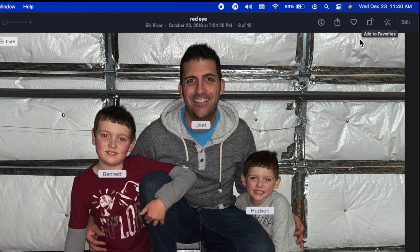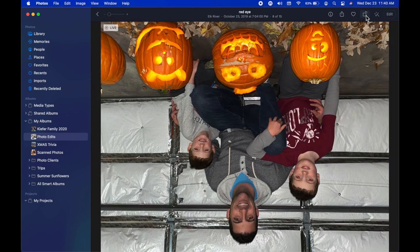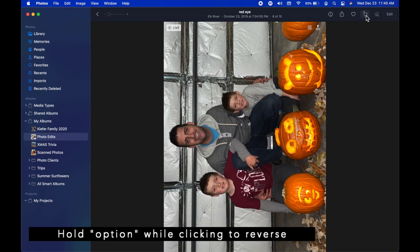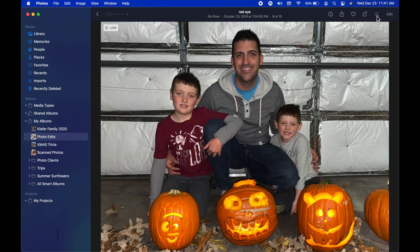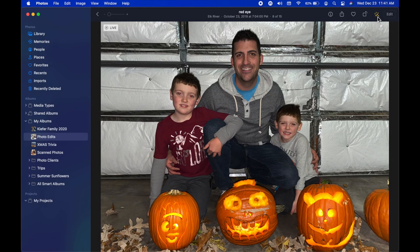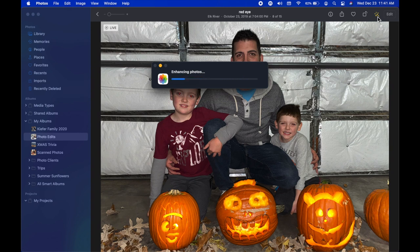Starting with the middle — Rotate — it's as simple as clicking and you're rotating 90 degrees. If you hold down Option on the keyboard it'll reverse the arrow so you're rotating the other direction. The next option is Auto Enhance, which does what the computer thinks is best for that photograph — it's not always good, so try it and keep it if you like it.